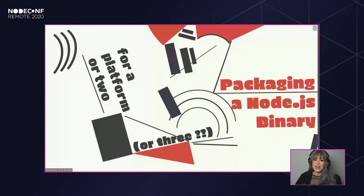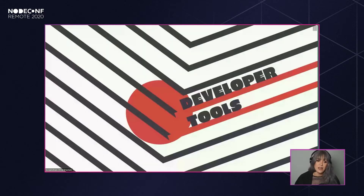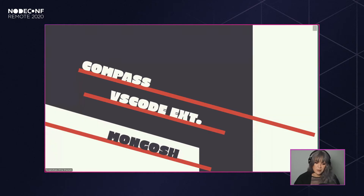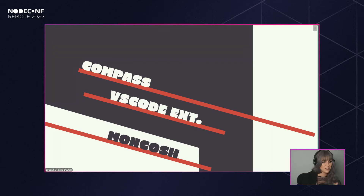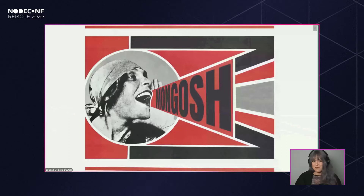I'm Irina, a software engineer at MongoDB. I work on the dev tools team, which takes care of a few different developer tools for MongoDB. Primarily we work with Compass, which is a GUI for MongoDB — it's an Electron app. We recently took on two new projects: one is the VS Code extension, which lets you work with MongoDB better in VS Code, and the tool I'm talking about today is mongosh, an interactive JavaScript shell built entirely in Node.js.